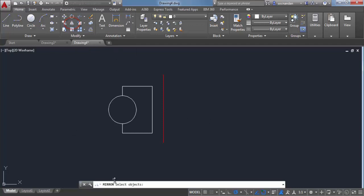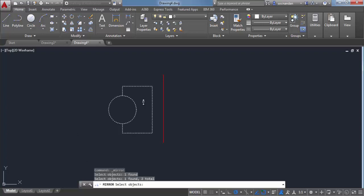Select it. Now select the objects as you can see here on command line. So select the objects from which you want to create the mirror and press enter.